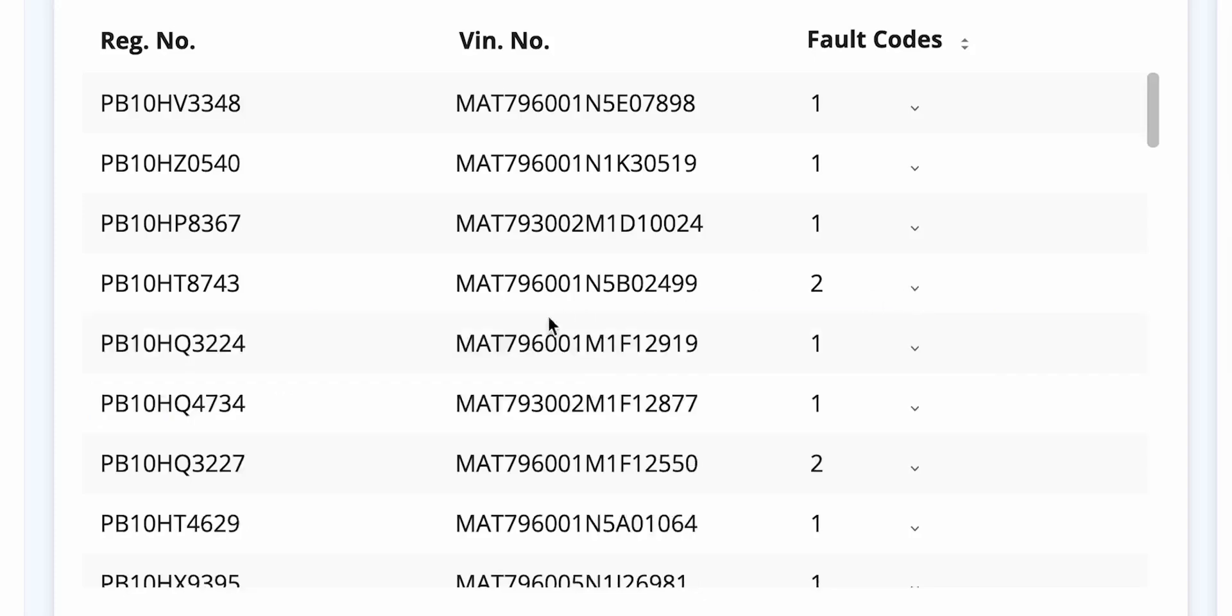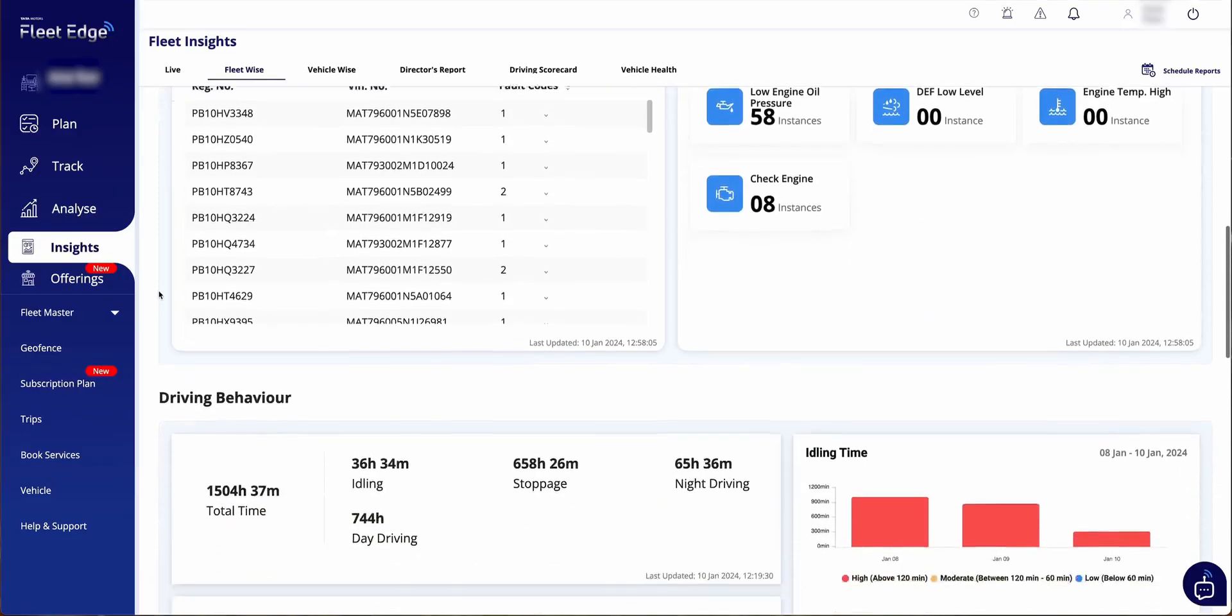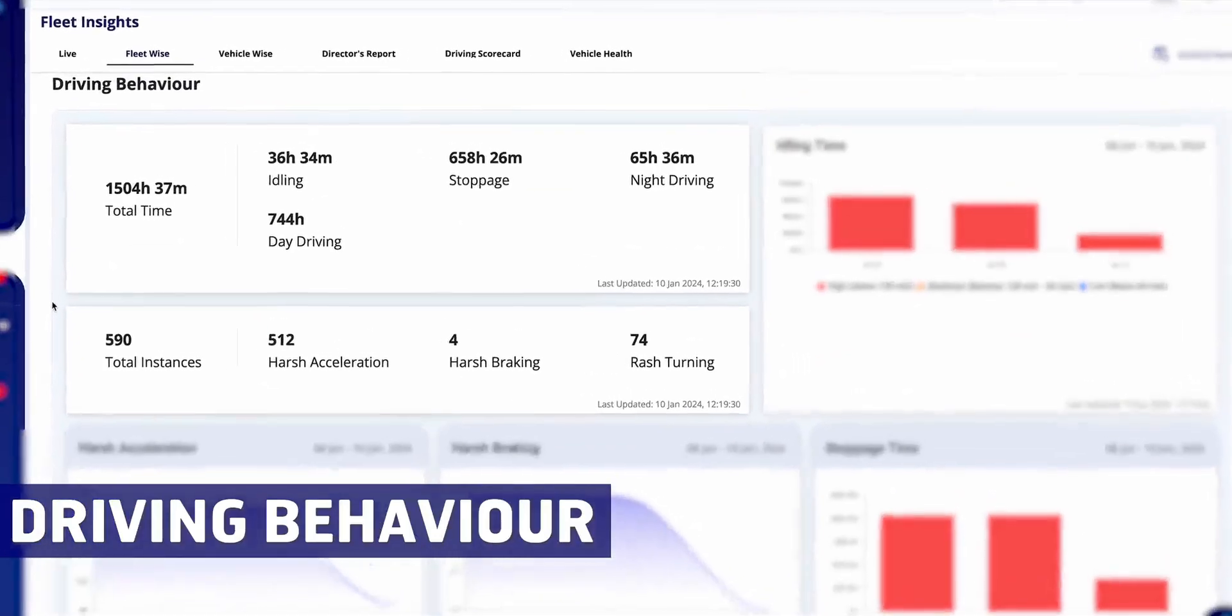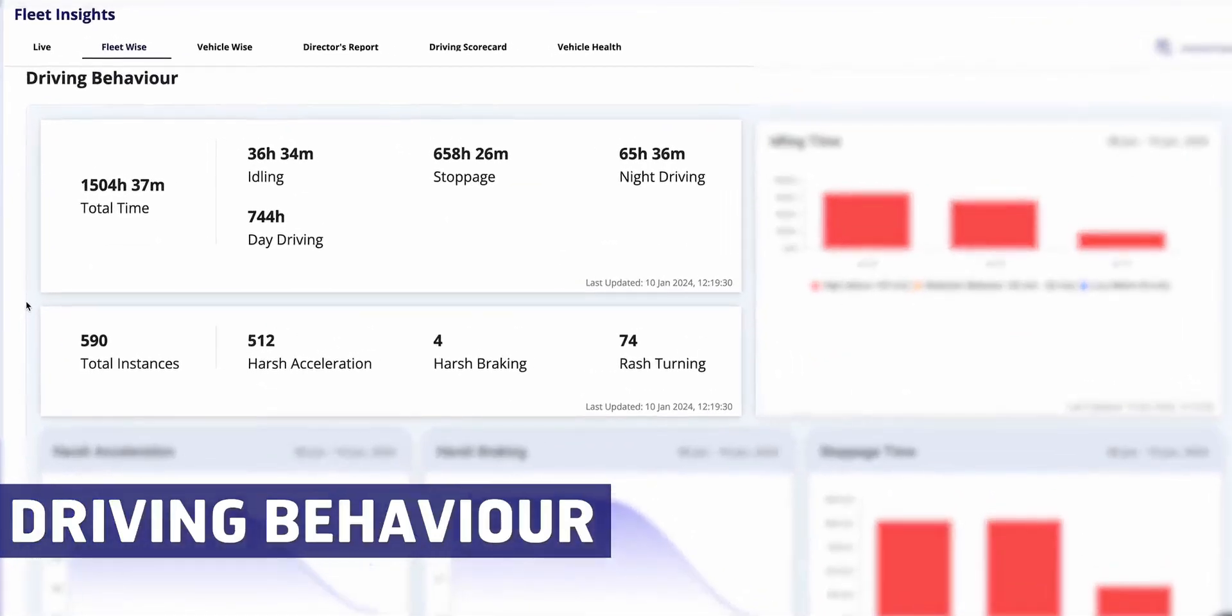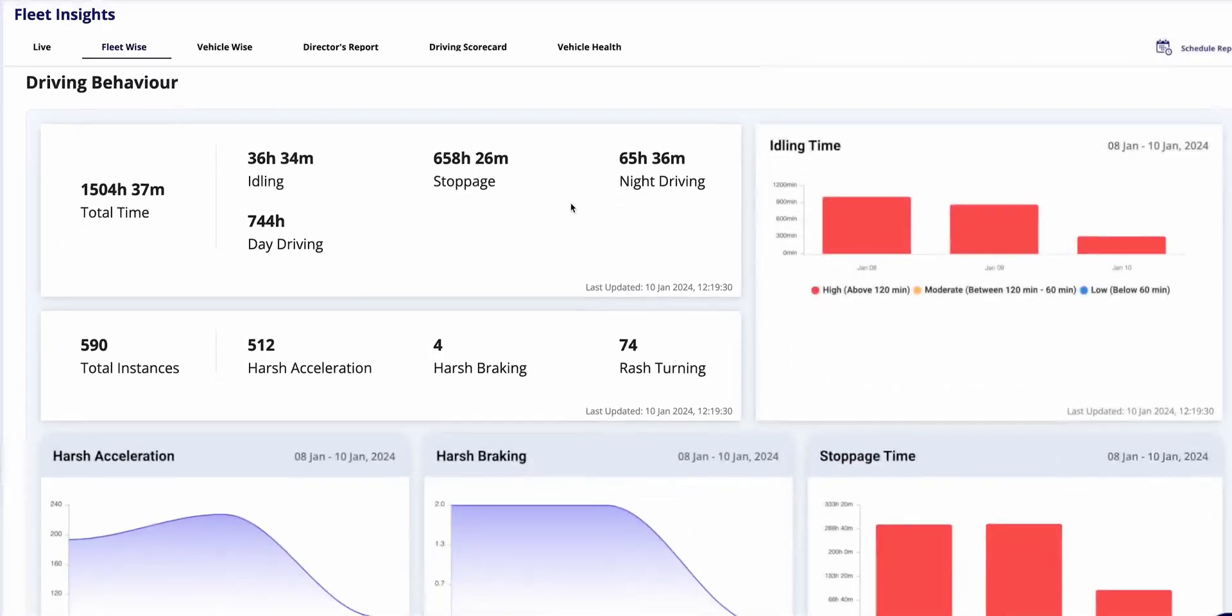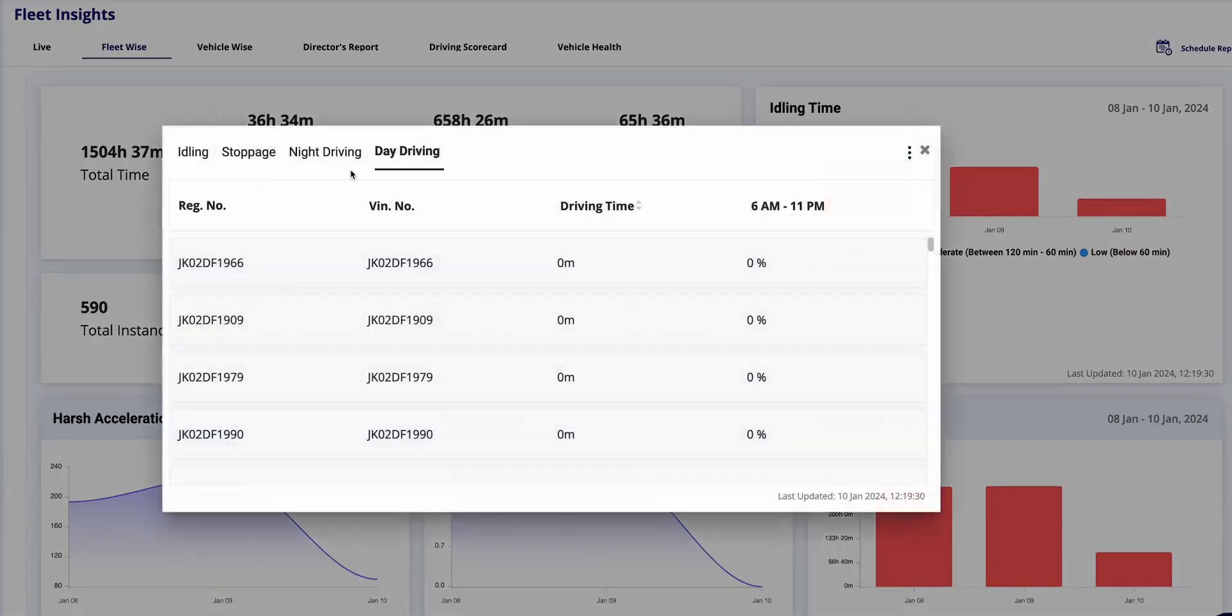Clicking here reveals details such as check engine and low engine pressure warnings. After speaking with the driver, you can verify these issues. Further down you will find the driver behavior report.